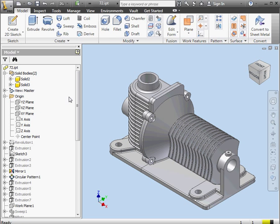Here we might be a bit ahead of ourselves, actually, since we haven't yet studied assembly. So I'm going to give you an overview of how, from this point, we can create an assembly.